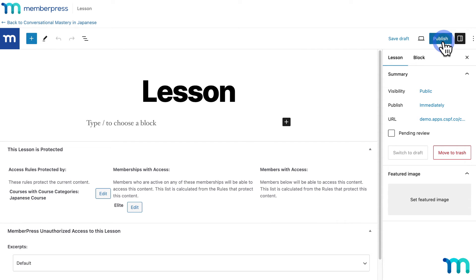This new feature really comes in handy to make extra sure lessons are finished before making them live on a course, to be certain that no one can see lessons that aren't completed. Maybe you want to add a new lesson to an existing course with active students on it — you can create your lesson as a draft, and then even take your time building out the lesson by leaving it in draft mode, and then just click publish when you're ready.